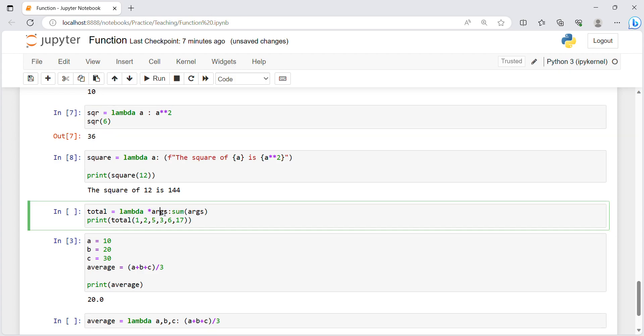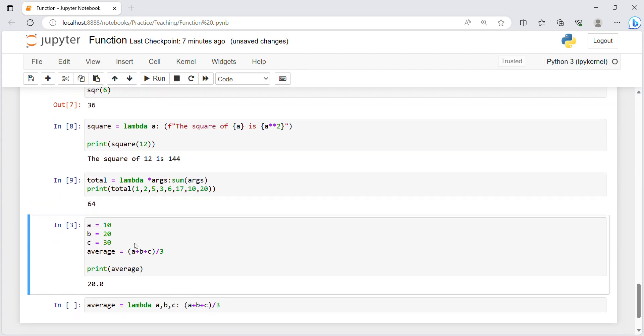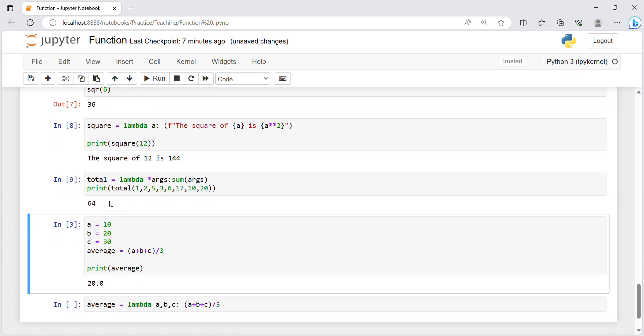Over here I will just tell you that with star args you can pass multiple arguments. We have simply said total equals lambda star args colon, after that sum of that args. So I have randomly passed over here values and sum, let's check it out. This is the sum.